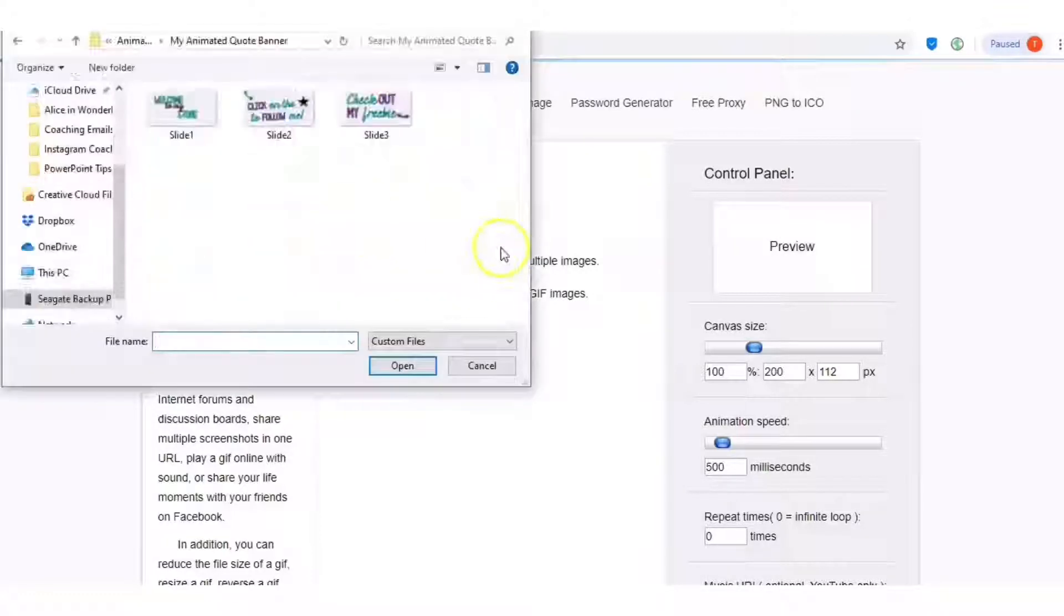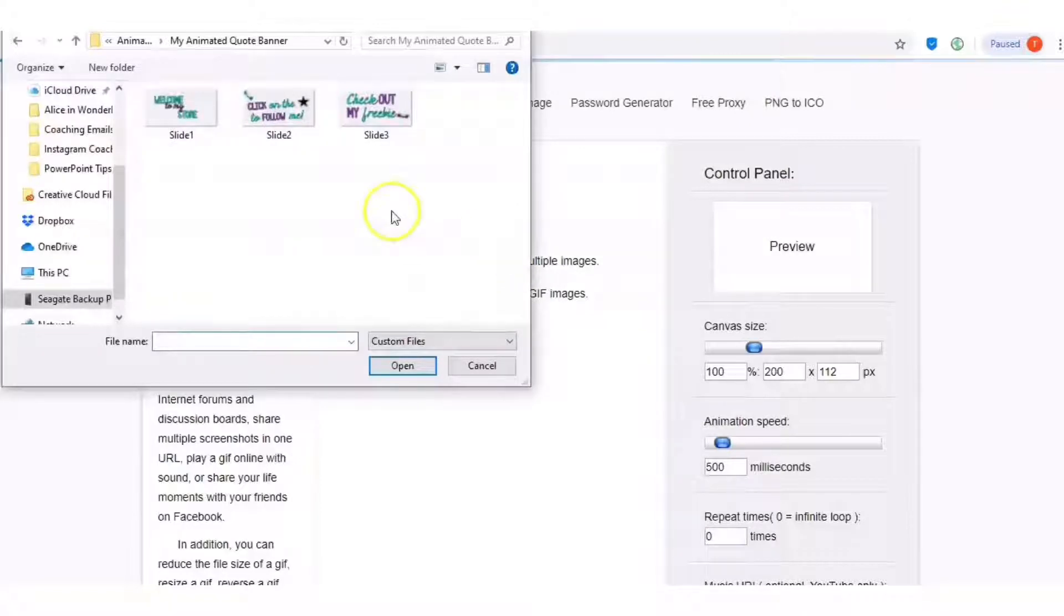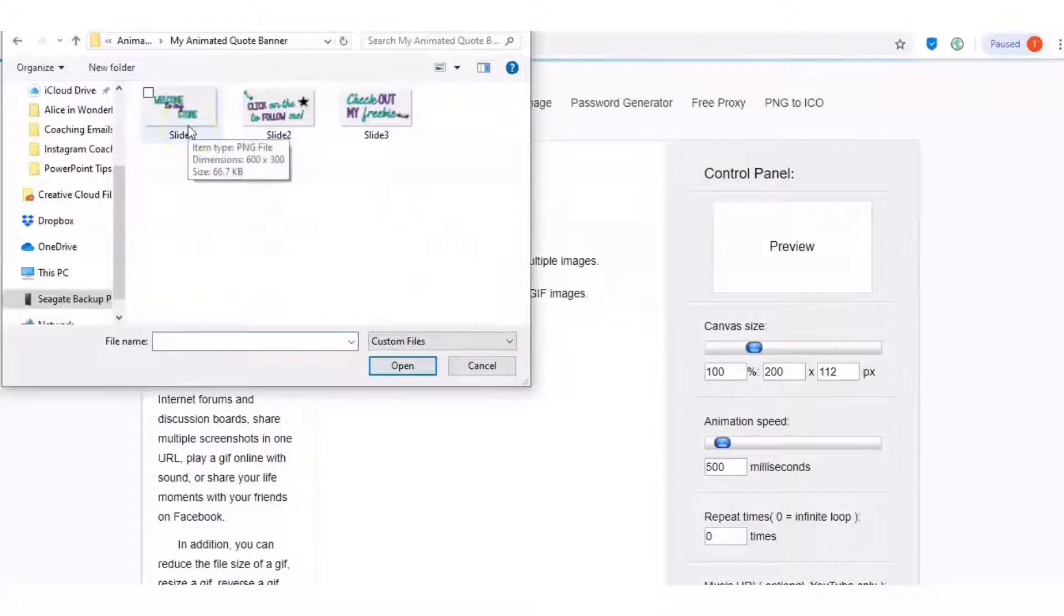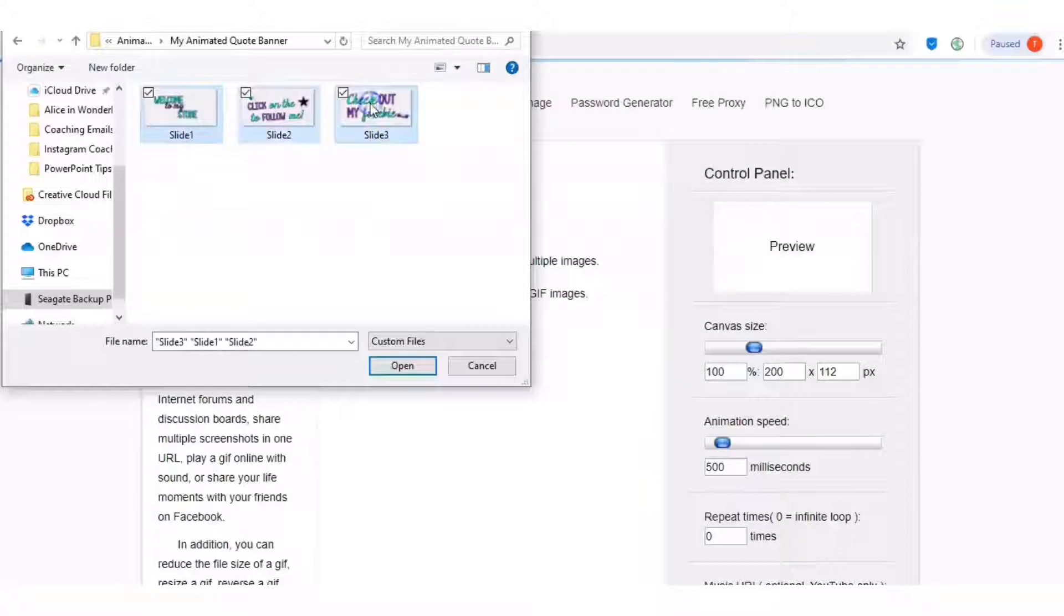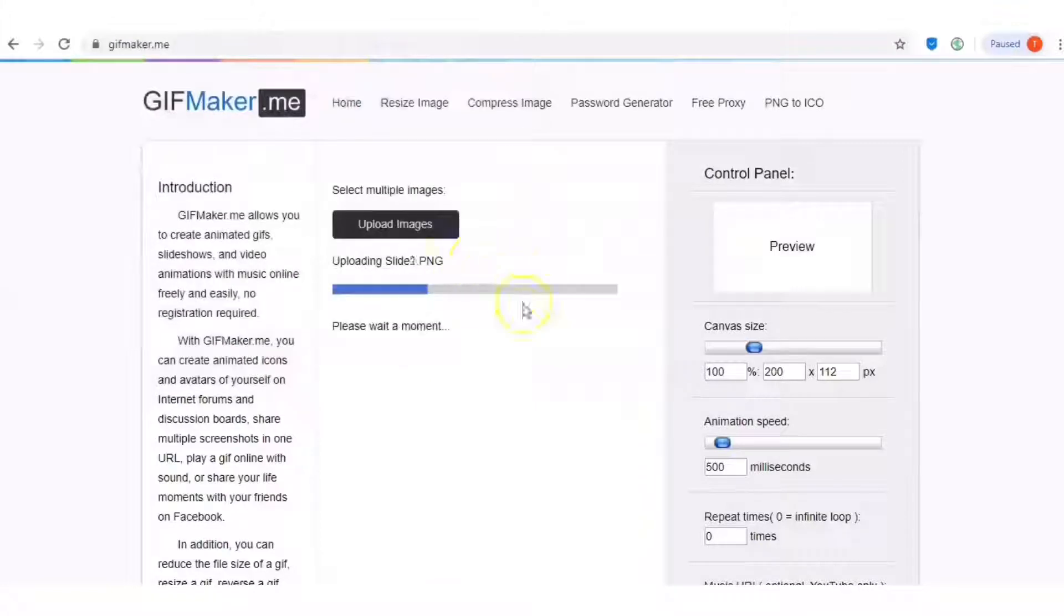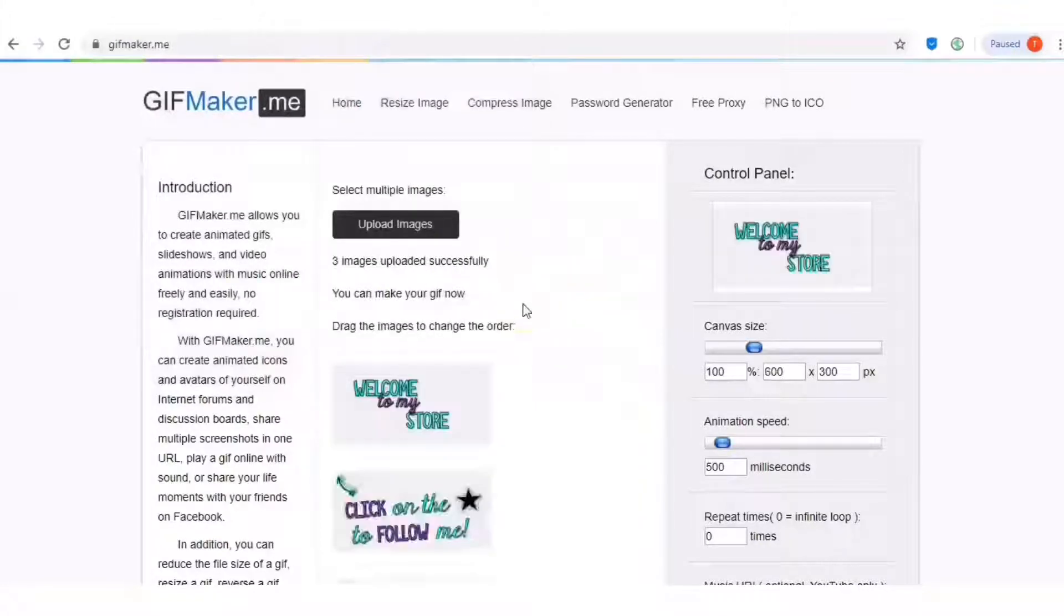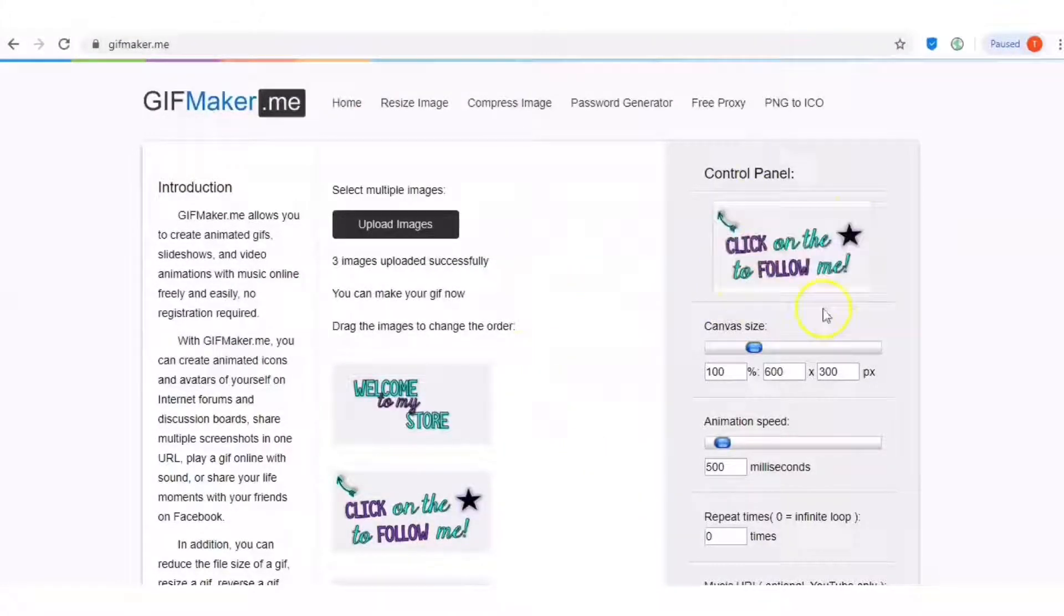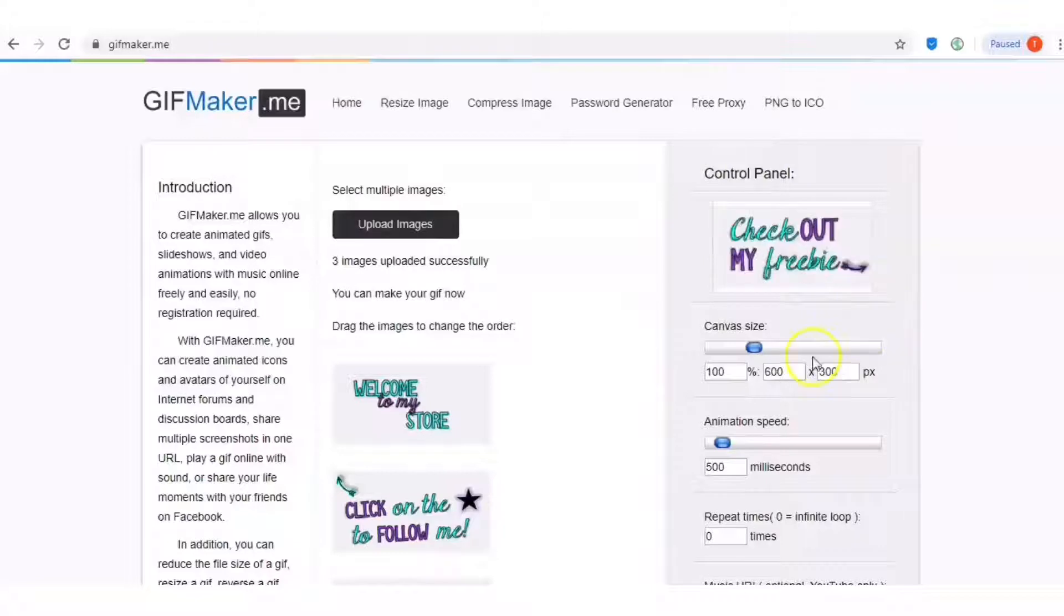I'm going to upload my images. I'm going to find the slides that I just saved in my folder and select all three of them. I just held down my shift key and selected all three, but you can click on each of them individually and then click open. You're going to notice that all three are in here and the GIF shows up on the side. It's kind of like a preview.